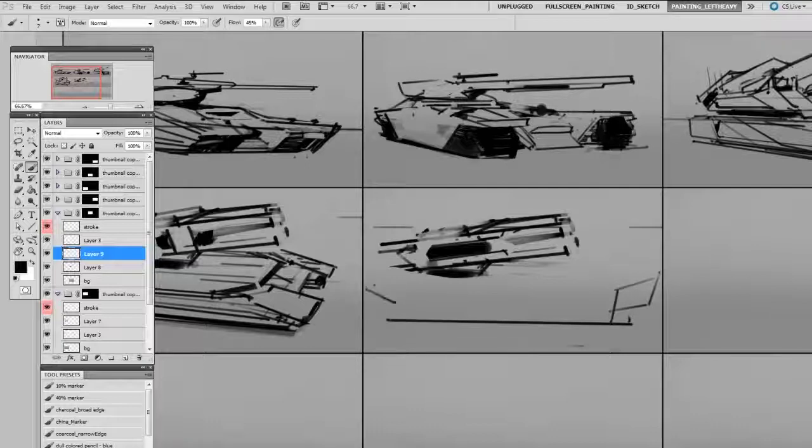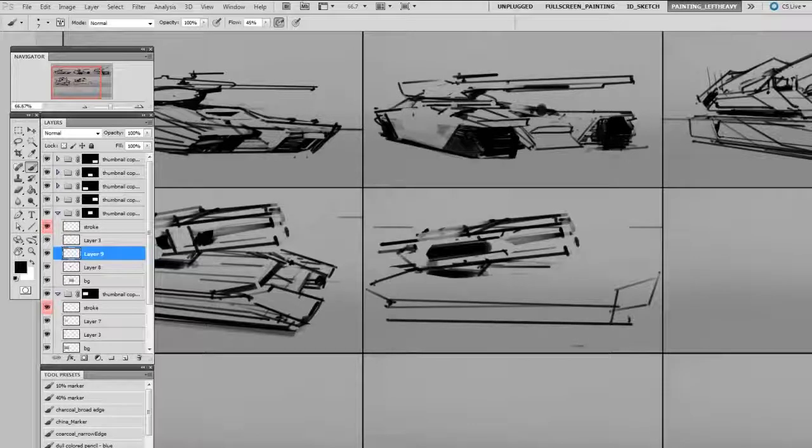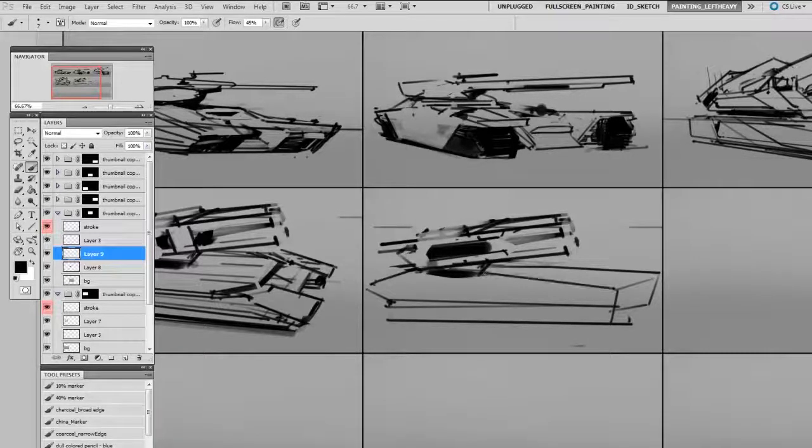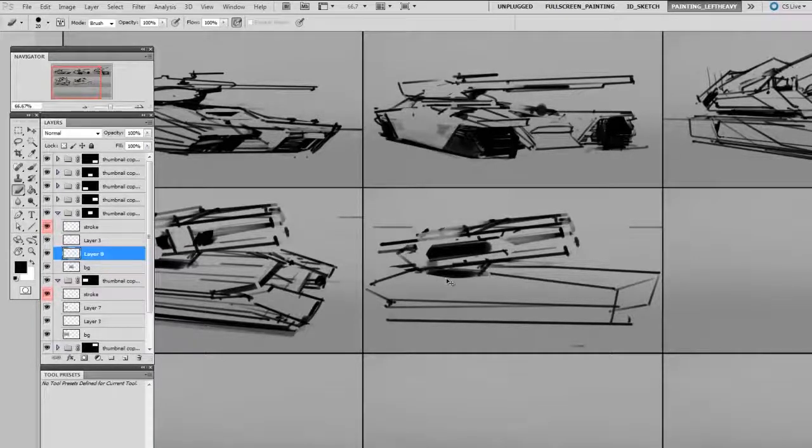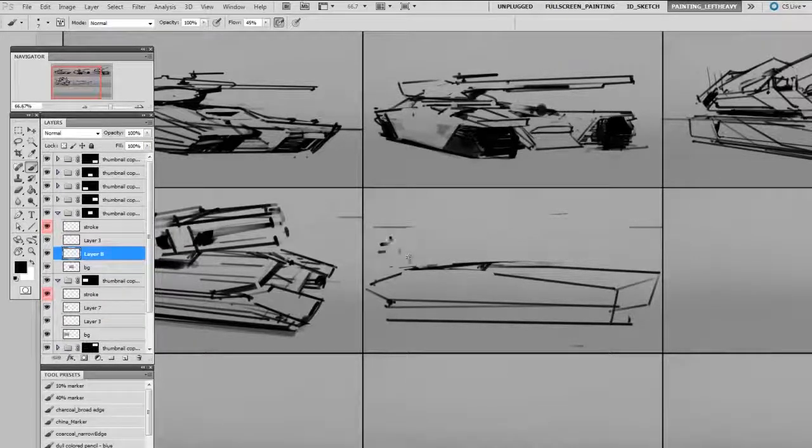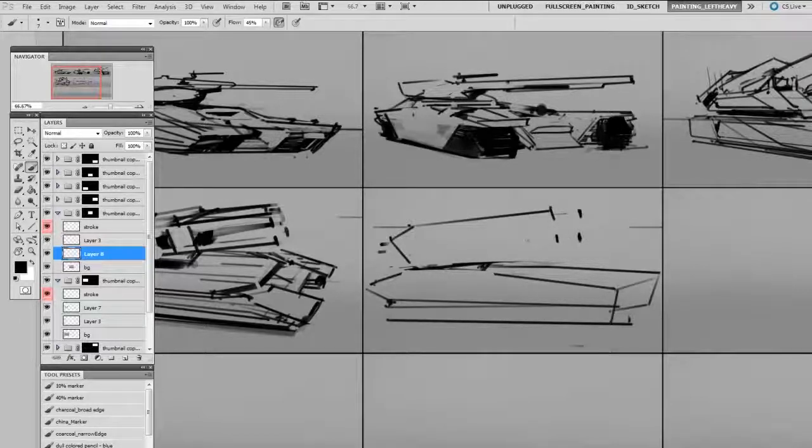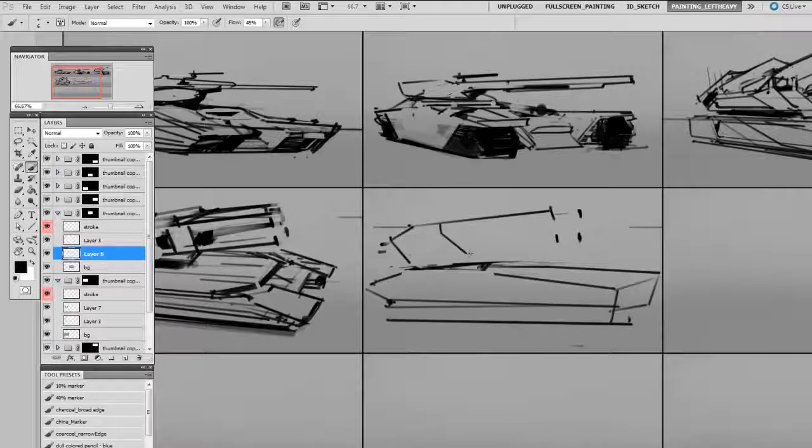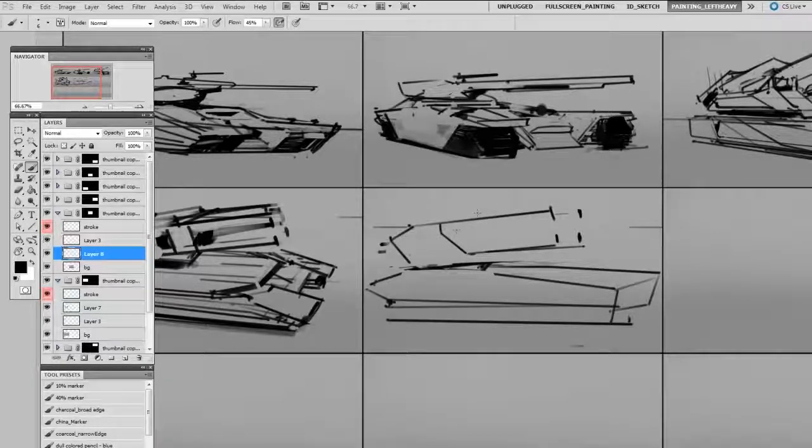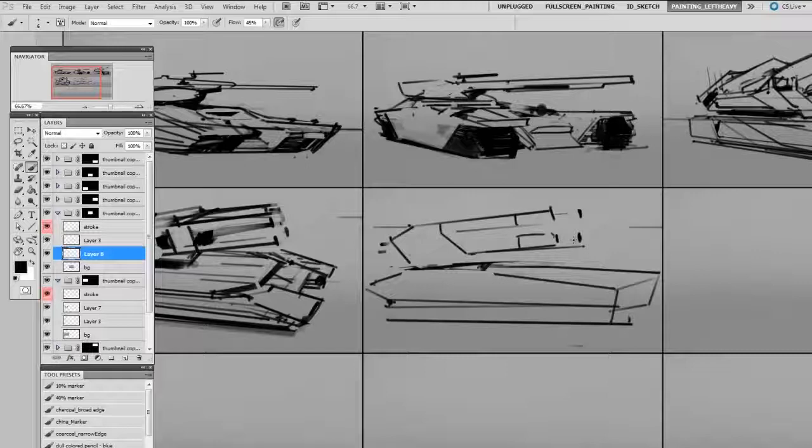The better you are at drawing, the more fluid your thumbnails are going to be. If you're having a lot of trouble with thumbnails, it might be an indication that you don't have strong enough drawing skills. Even though thumbnails don't need to be beautiful, they do need to communicate a lot of information. For instance, these are in perspective. If I were to draw this without perspective, it wouldn't really convey the right information.